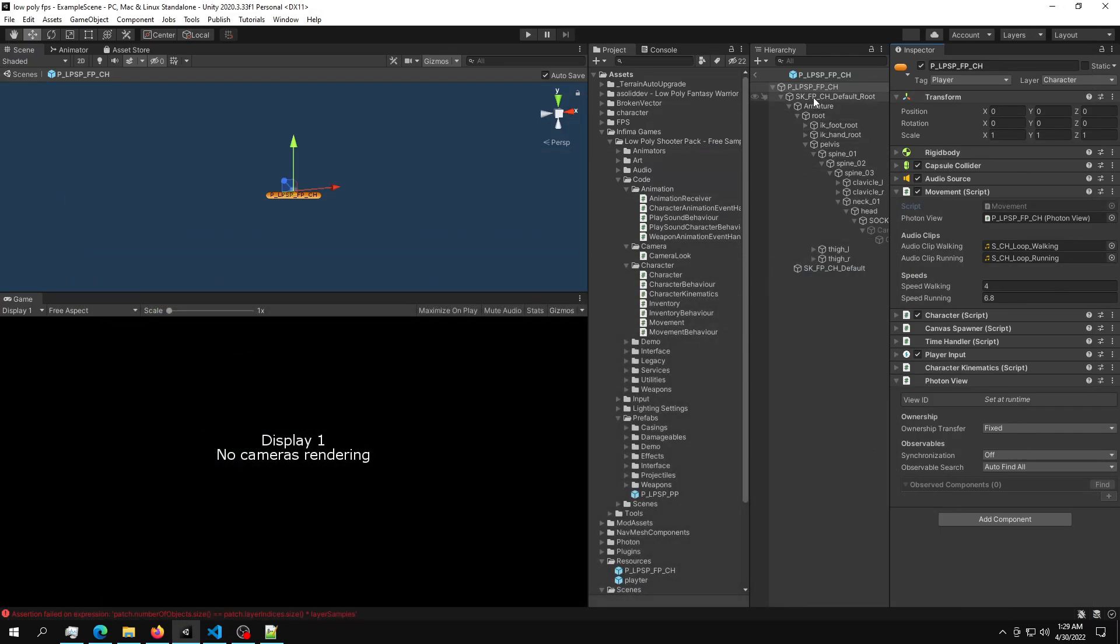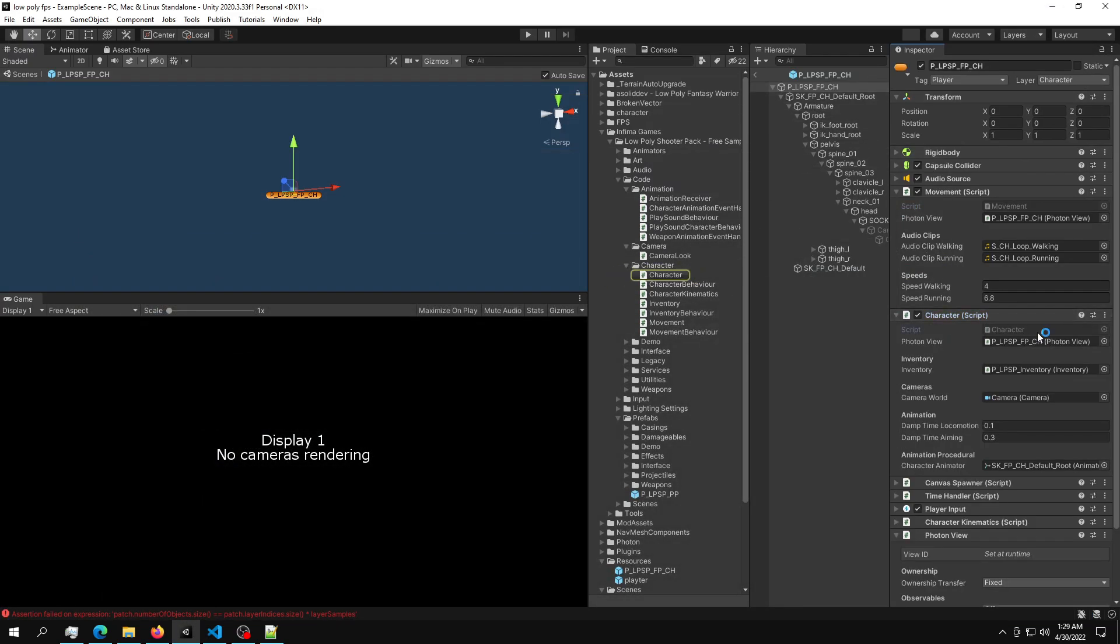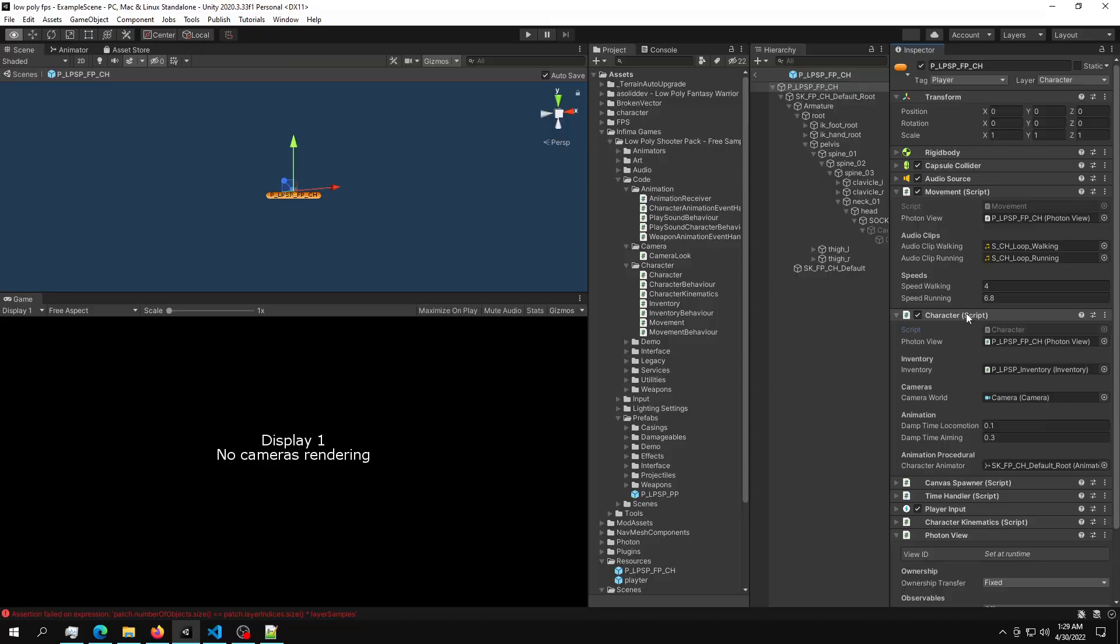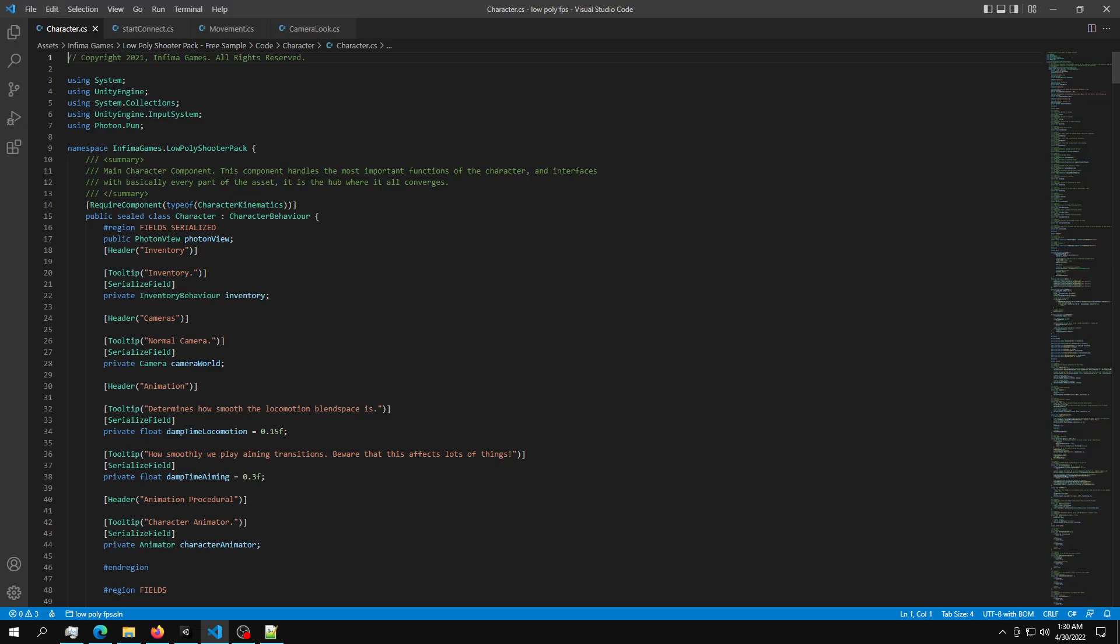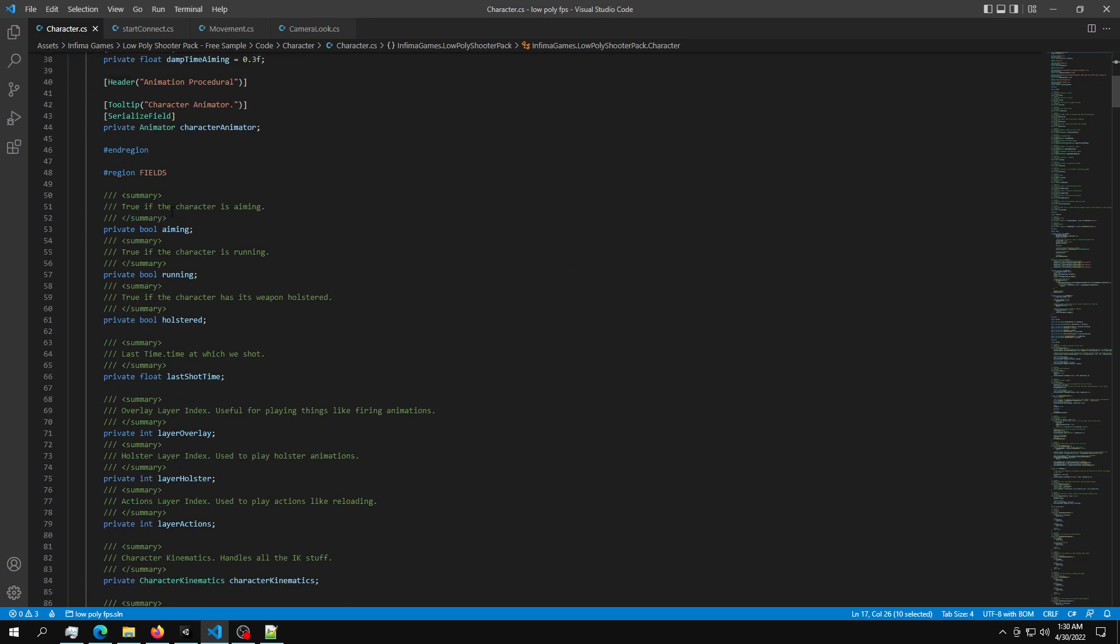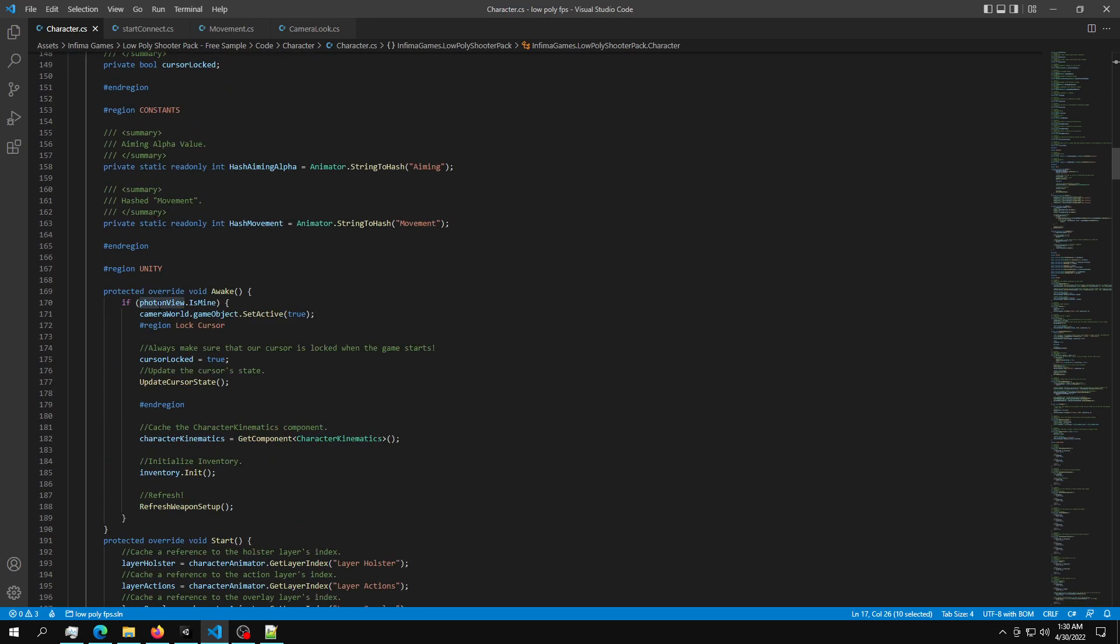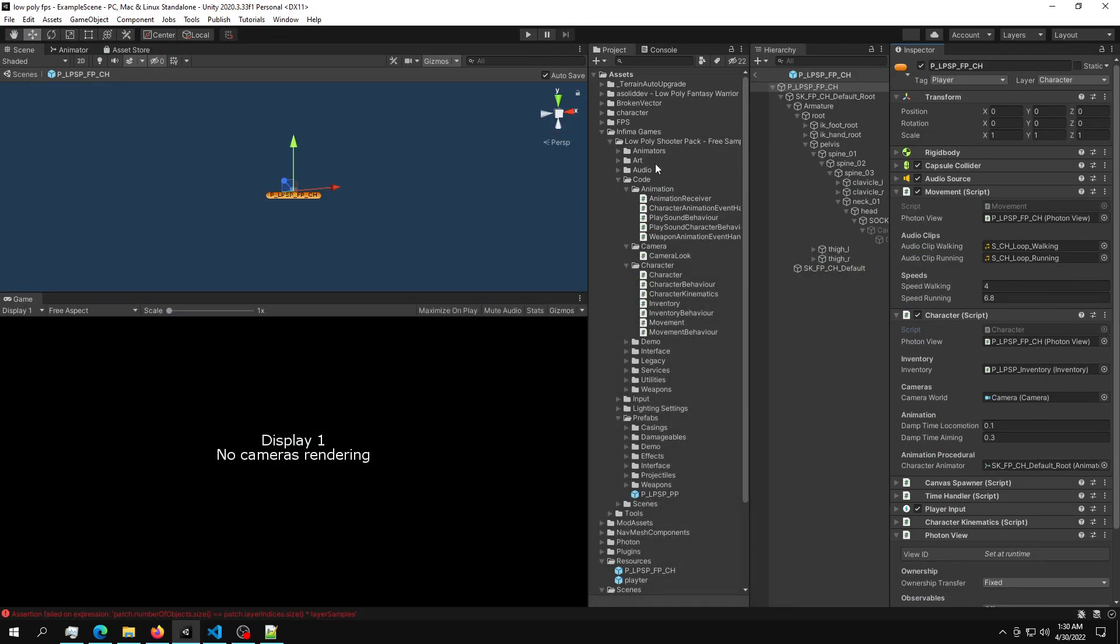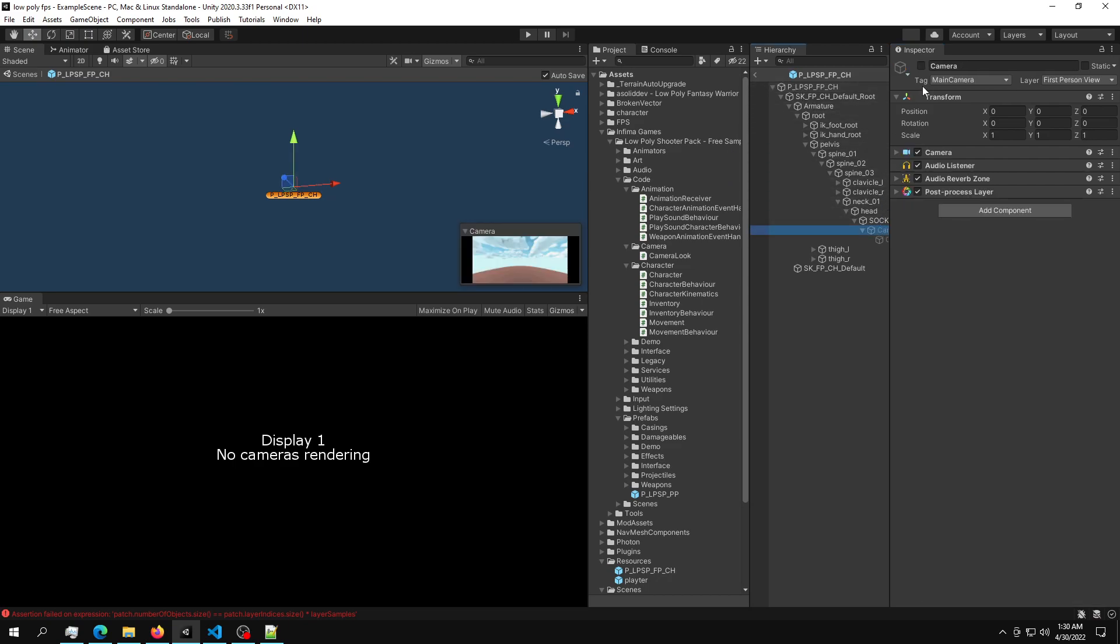Next thing that you're going to need is go into the character script. And since this script uses the camera, we need to just disable that camera. The reason we need to change this script as well is because this script has a reference to the camera. So go into the script, use the Photon PUN, get a reference to the photon view. And then inside the awake function, all we have to do is say if photon view is mine, and then we set the camera game object to true. Also, we set the camera game object to false into the prefab.